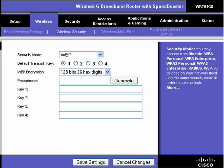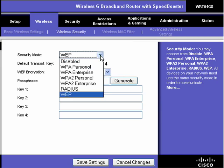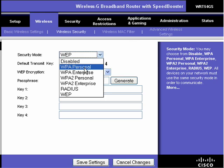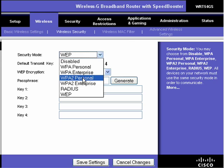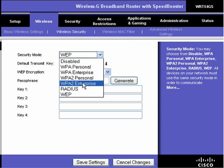WPA stands for Wi-Fi Protected Access. In your router settings, under Wireless and Wireless Security, you should find a drop-down list with security modes that are available in your router. You'll see options like WPA Personal, WPA Enterprise, WPA2 Personal, and Enterprise.